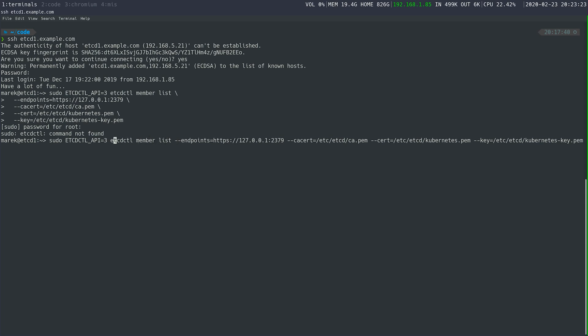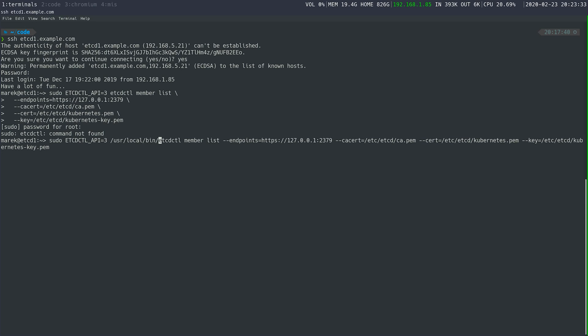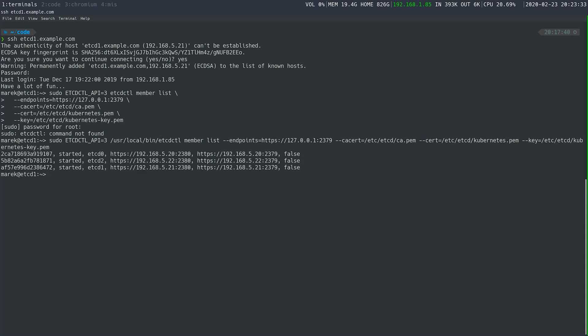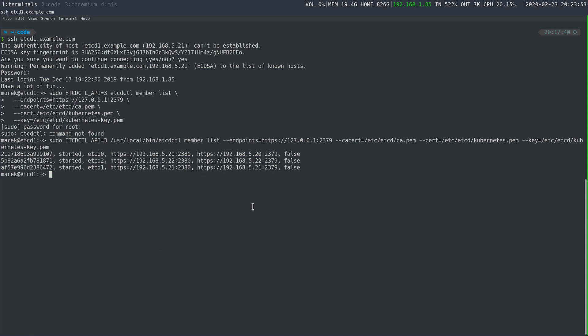And now this should work. And there you go. You can see that our cluster is up and going. You can see all of the other hosts and stuff. We have an etcd cluster. You can actually use etcdctl to interact with it if you wanted to. Instead of just listing members, you could set and do things like that.